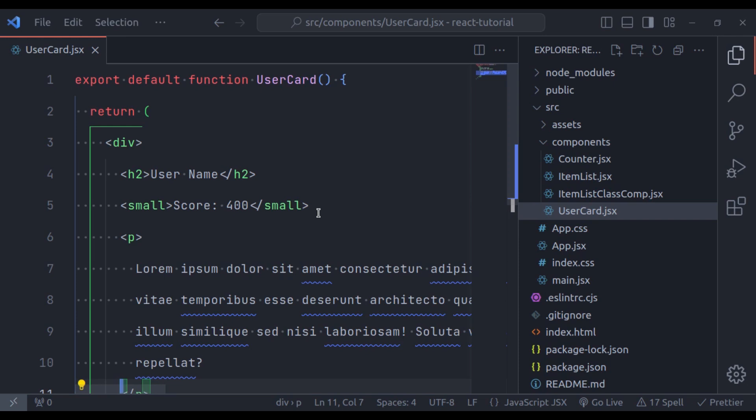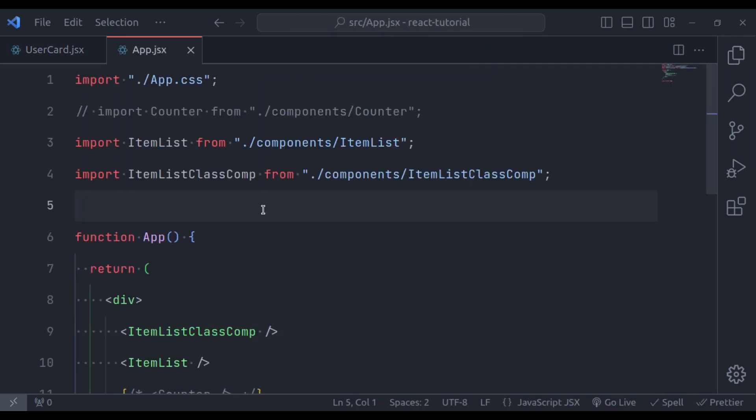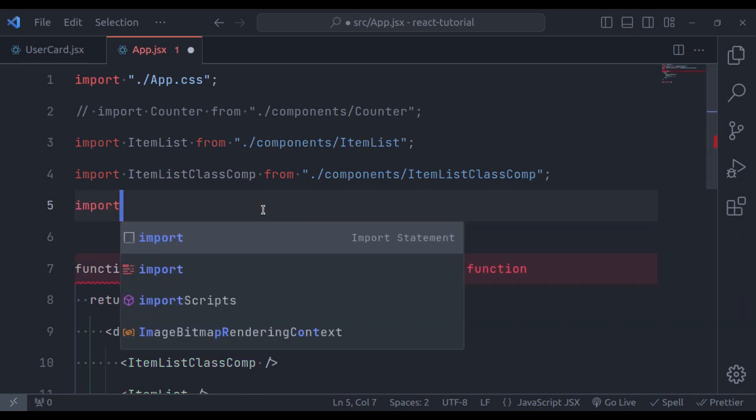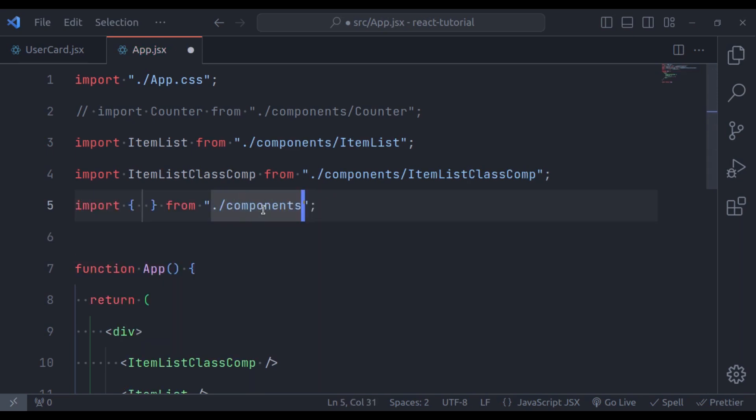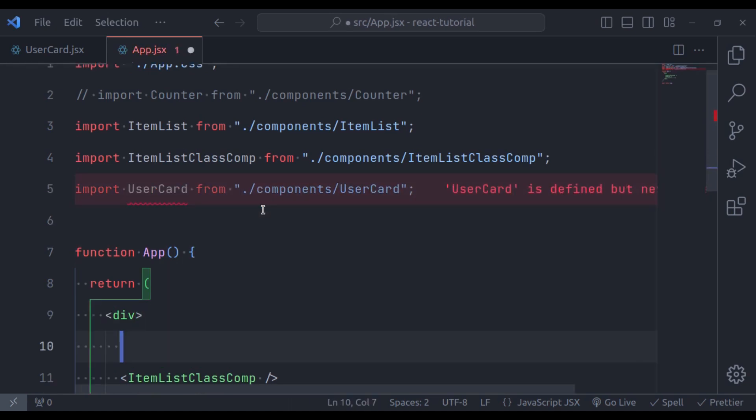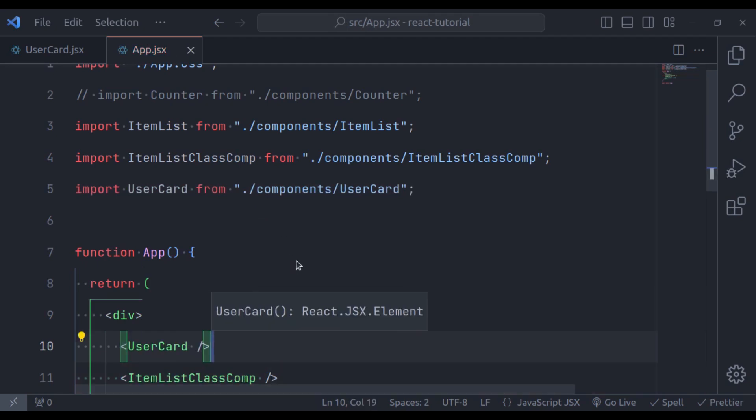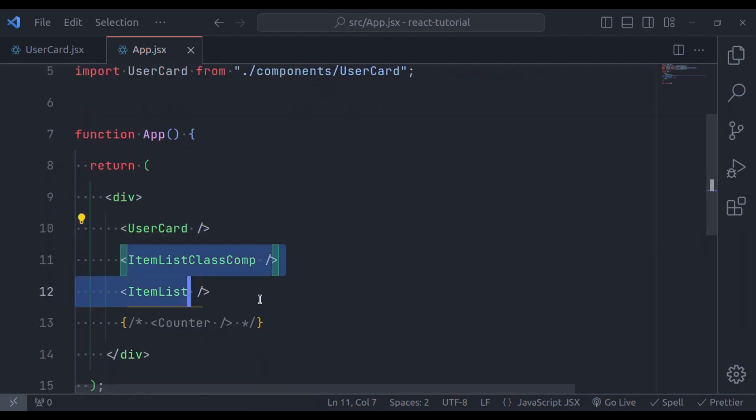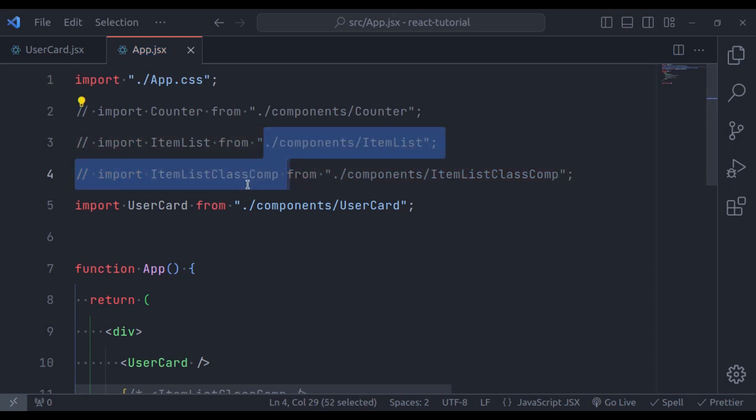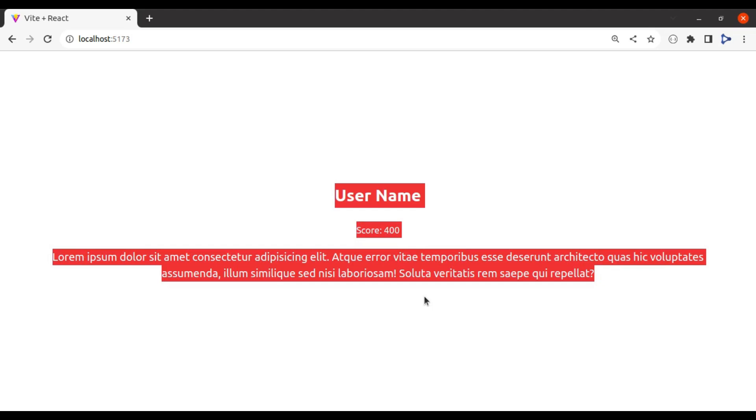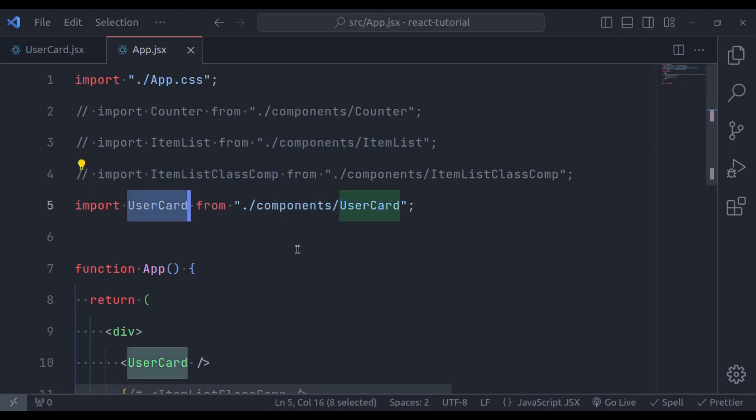Now let's display this in the app component. So in the app.jsx, here let's import this, so import from the components directory UserCard like this and add this UserCard tag right here. So now let's comment these component tags and also comment these import. Now let's see this in the browser. Here we have UserCard component.